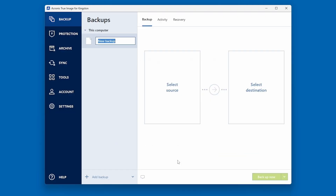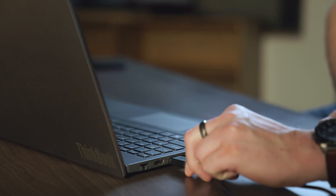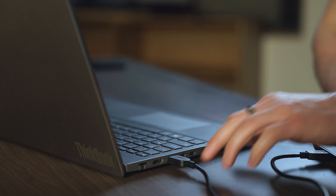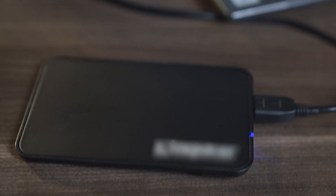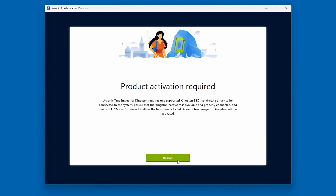At this point, the Acronis software will begin to detect and validate your new Kingston SSD. As mentioned previously, a Product Activation Required screen will appear if the Acronis software does not detect the Kingston SSD, so please ensure the SSD is properly connected to your system before proceeding.